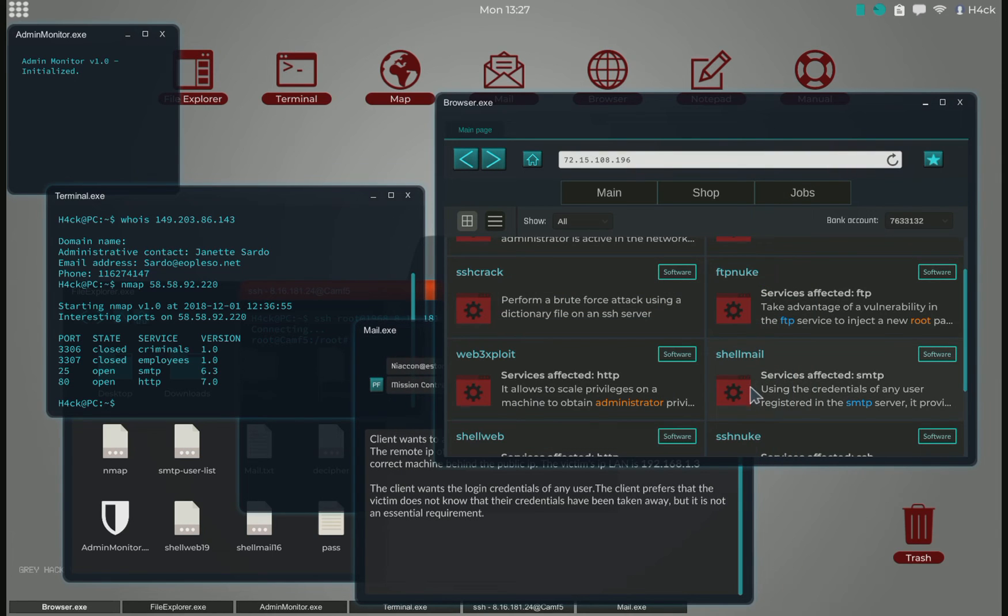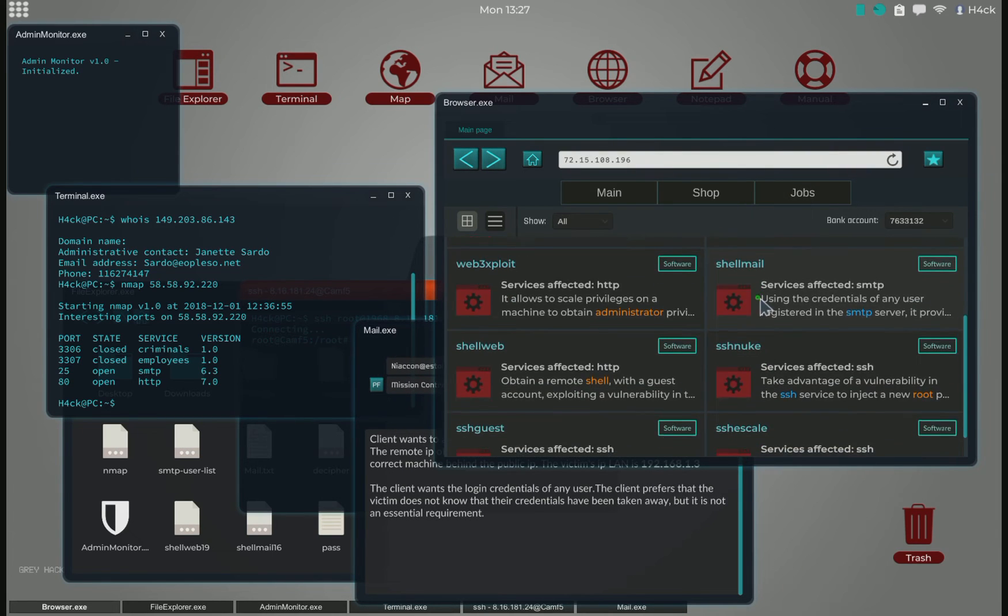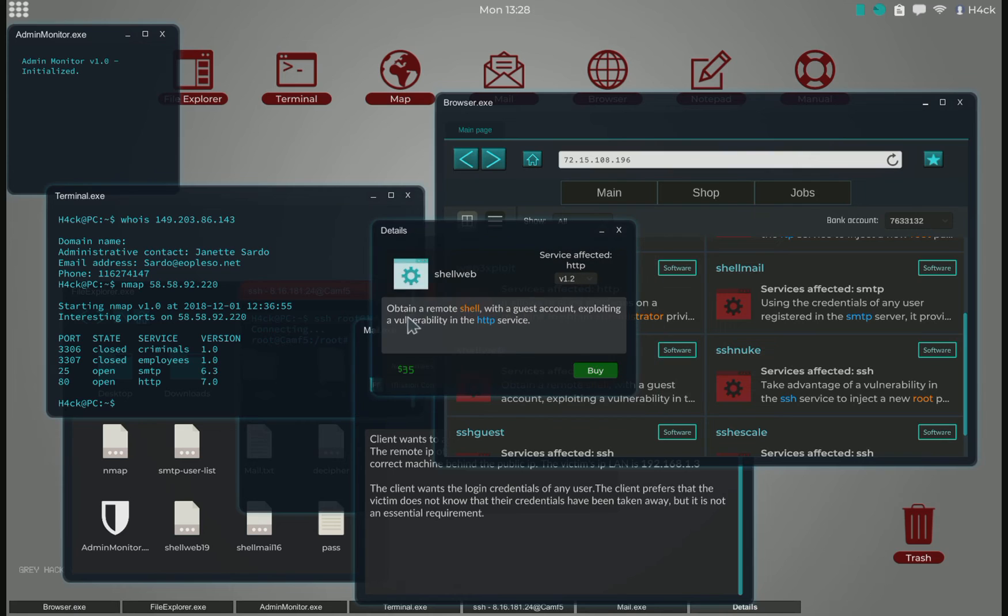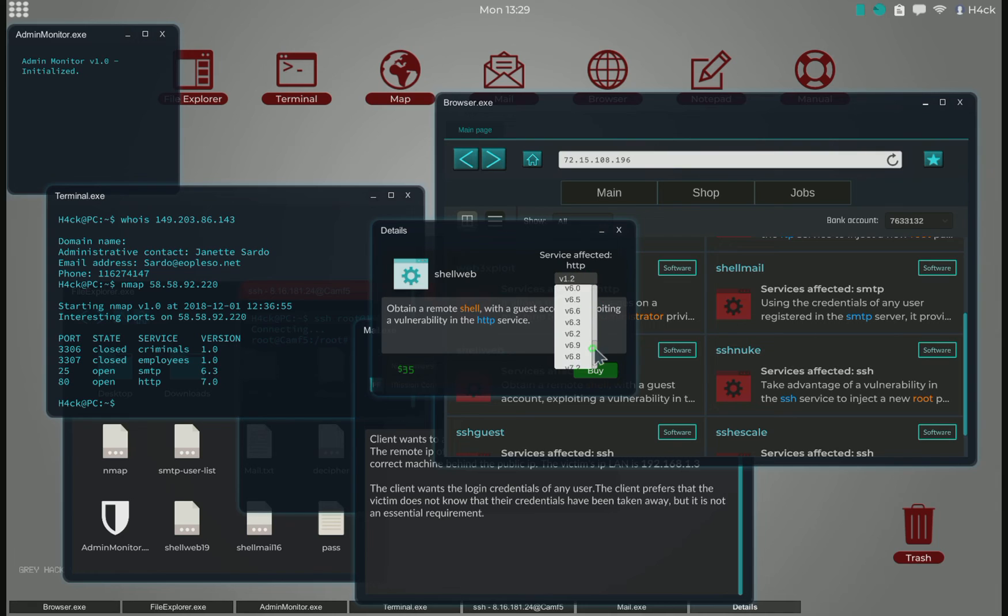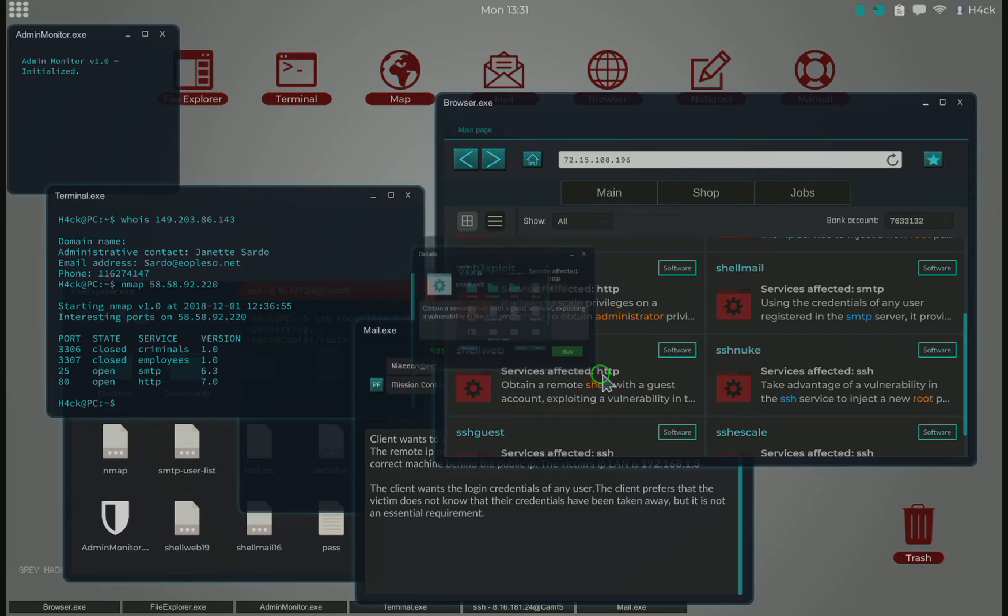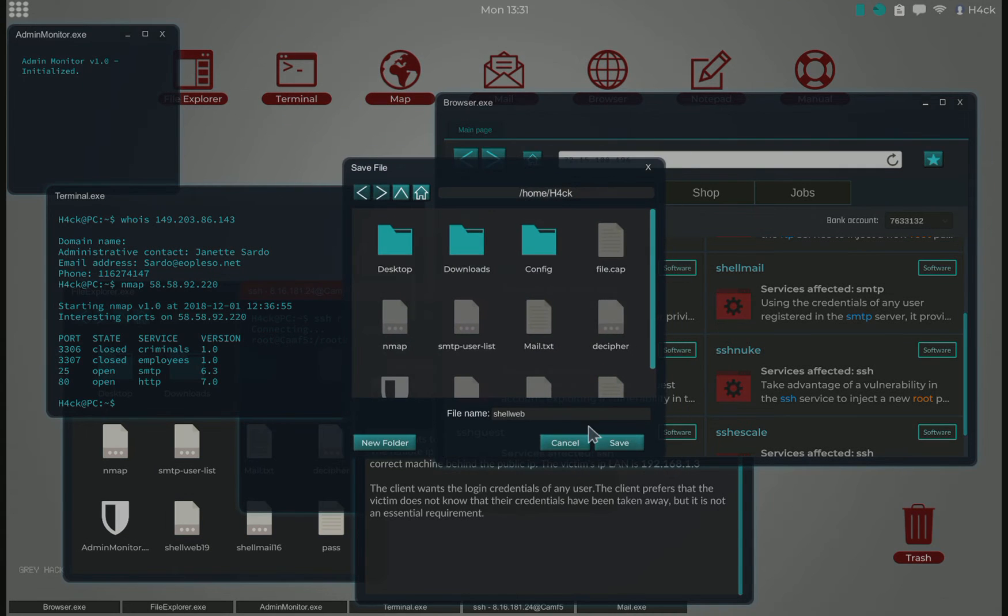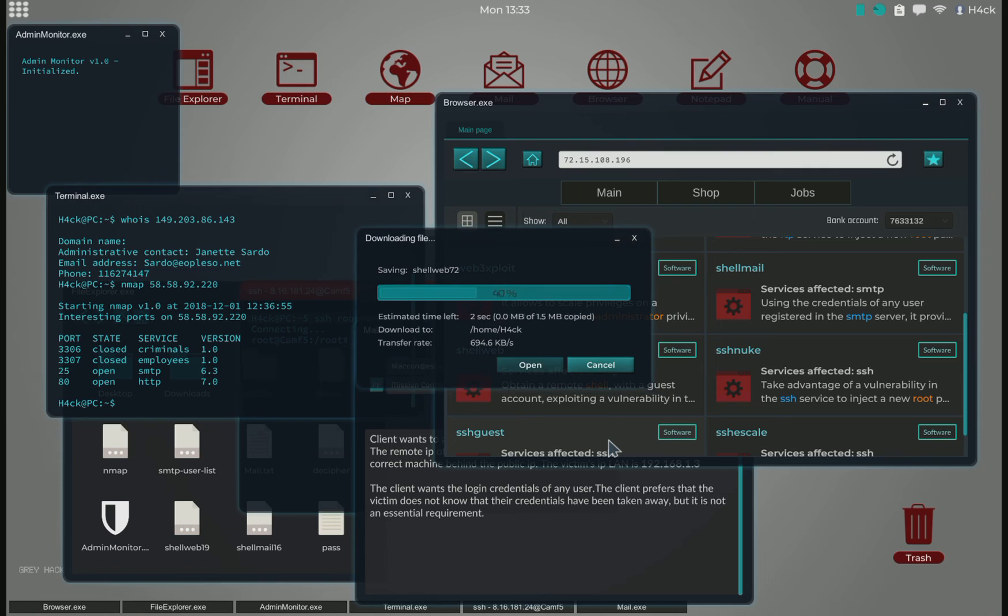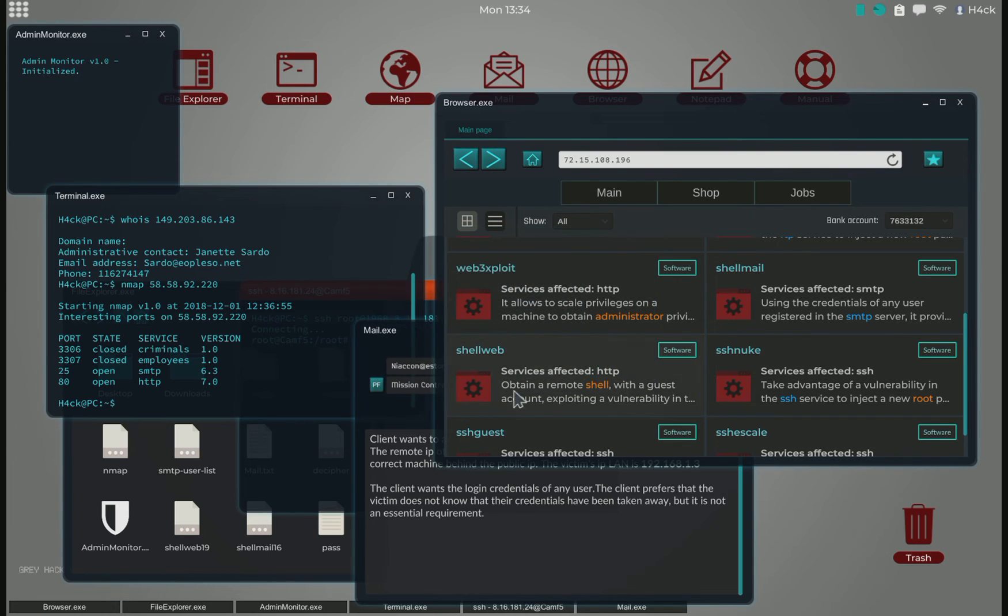We use shell web to hack HTTP ports. The shell web is up to 7.2, so we can easily hack that. Let's buy that and let's add 7.2 so we know what version we have. Download that.